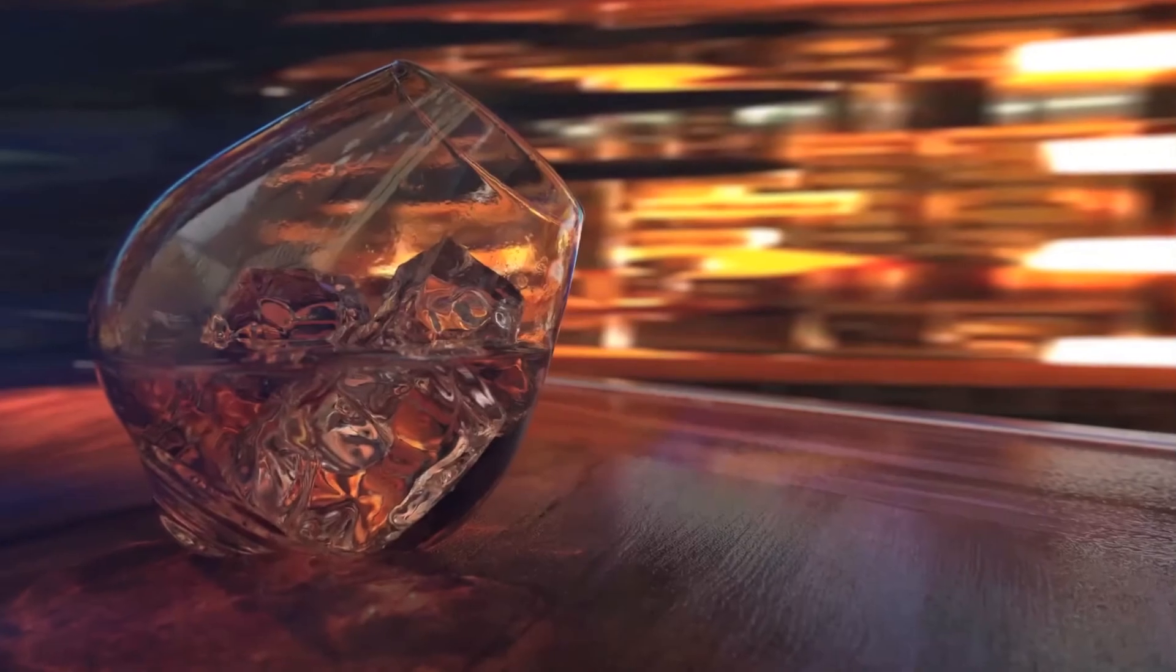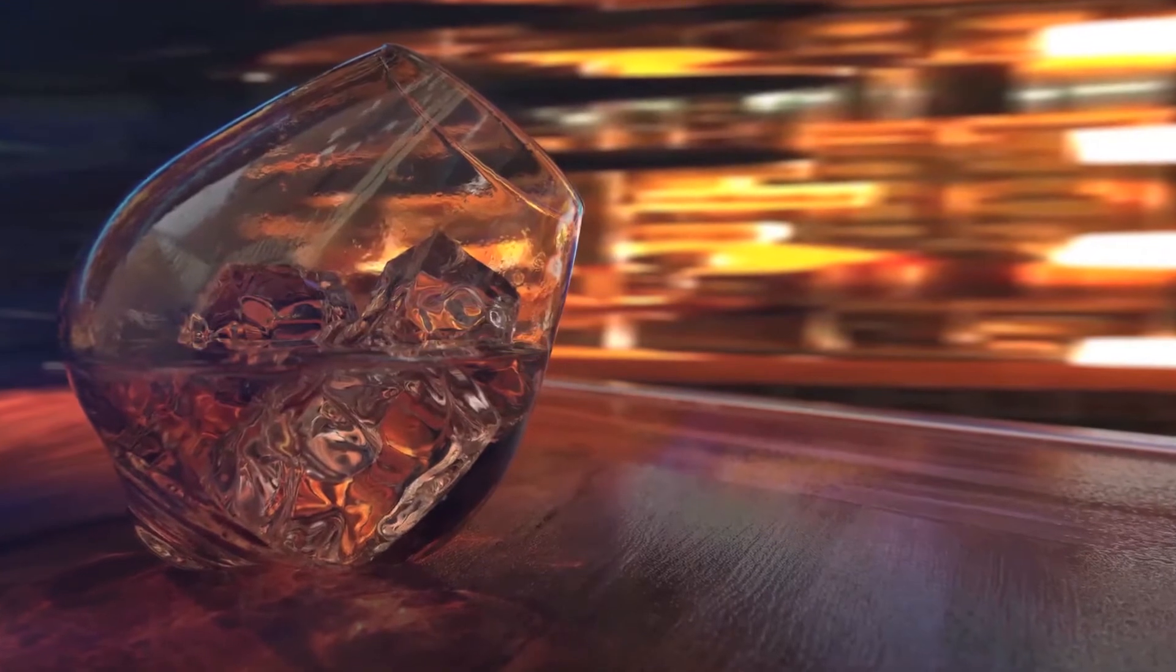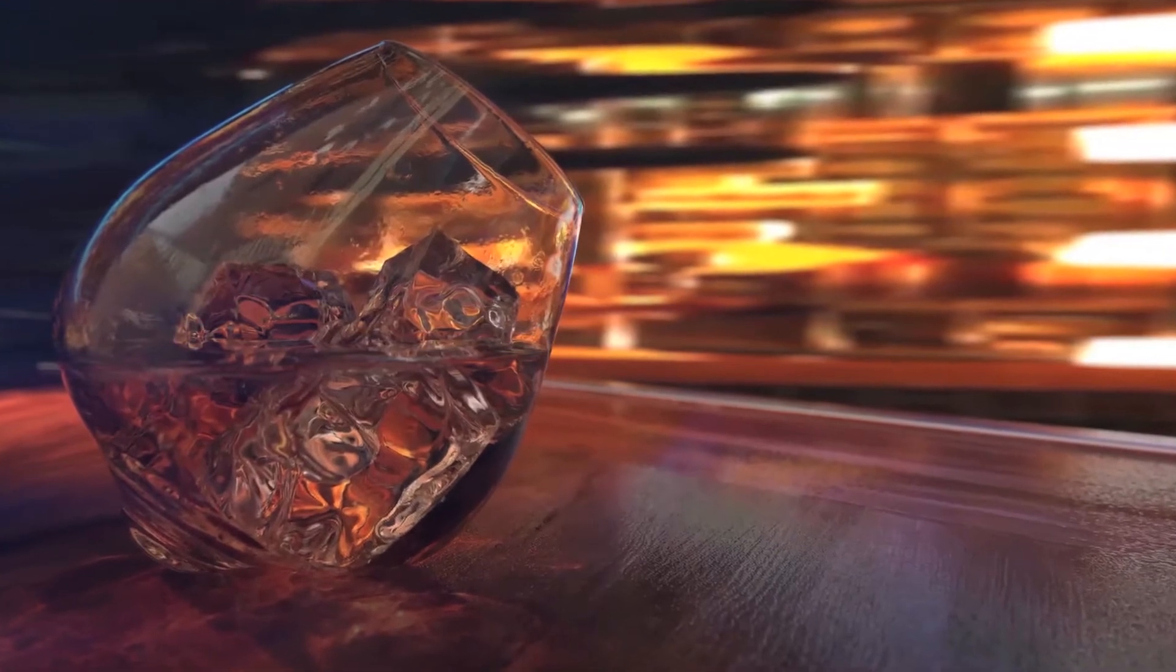In this tutorial, I am going to take you through the process of creating a photographic render of a whiskey glass, or beverage of your choice.